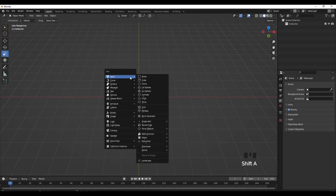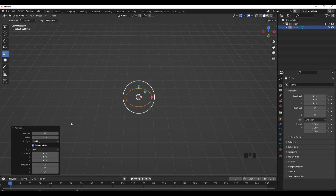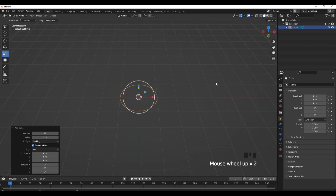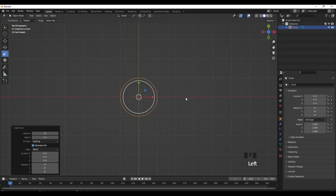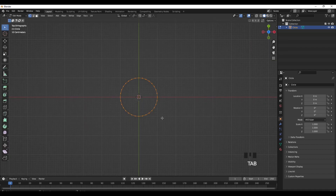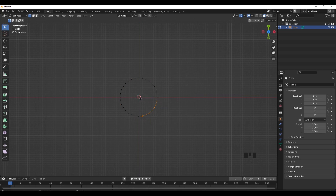To start off, we're going to do Shift+A to add in a circle. What you want to do is go into the upper view so we can view it from a side-on angle, go into tab mode, and then drag and select the bottom right vertices like so. You just want to delete them - right click and then delete vertices.